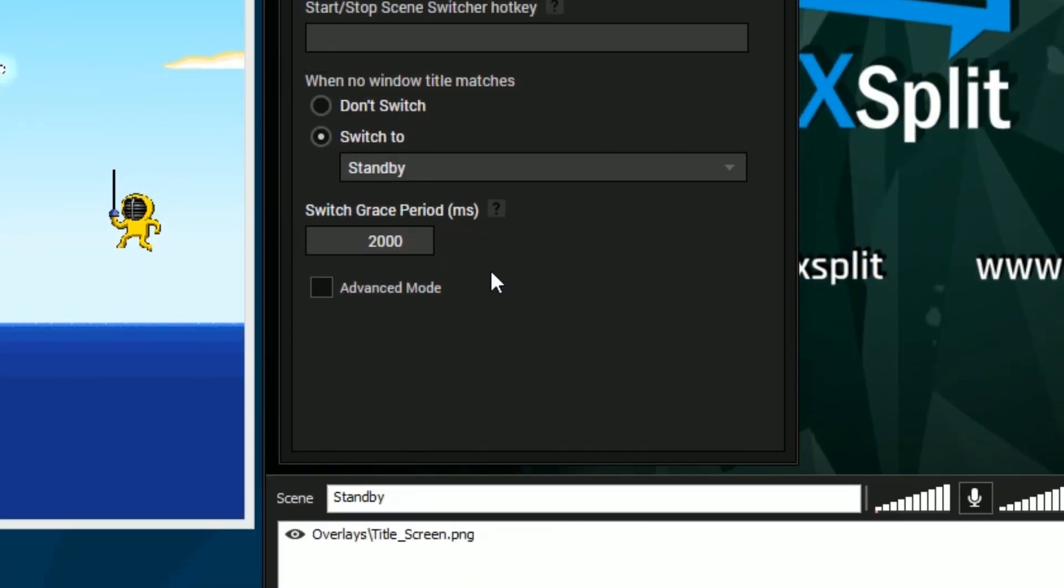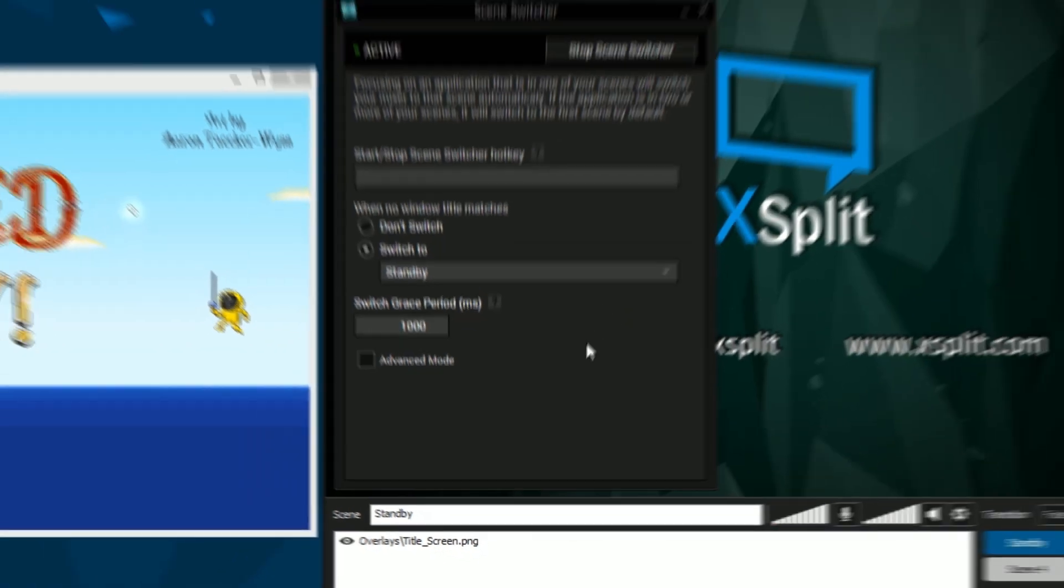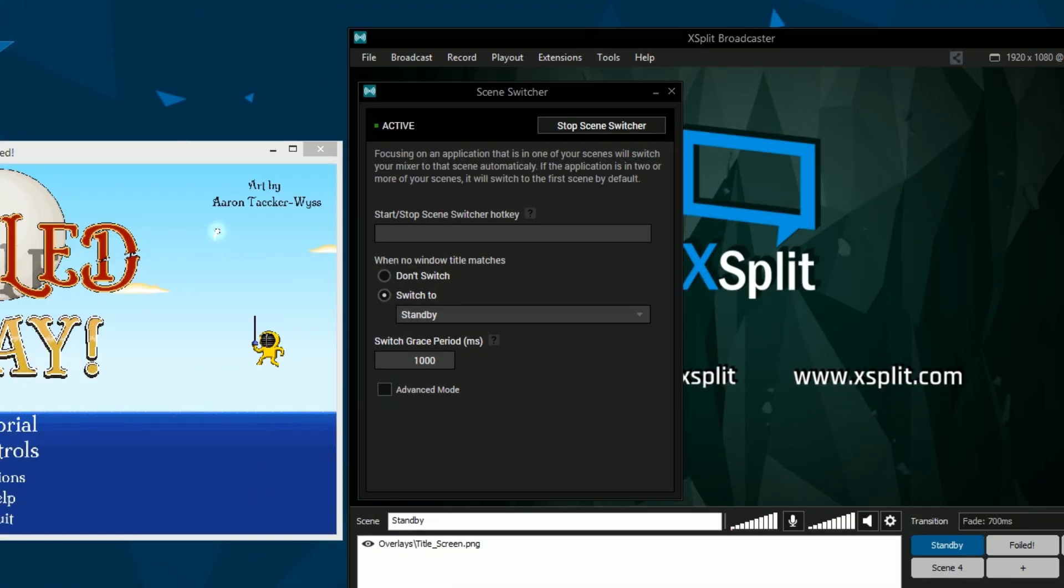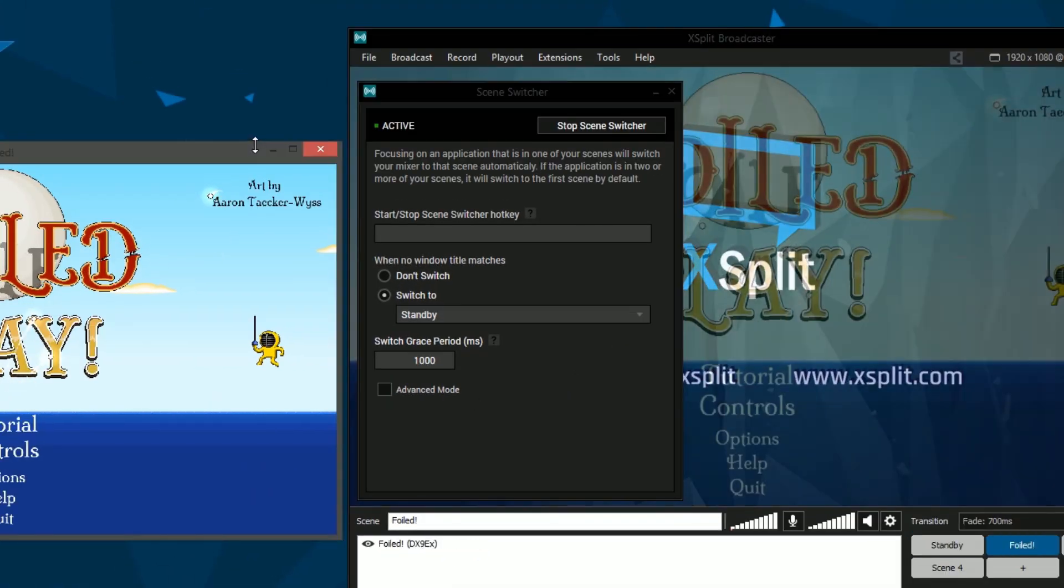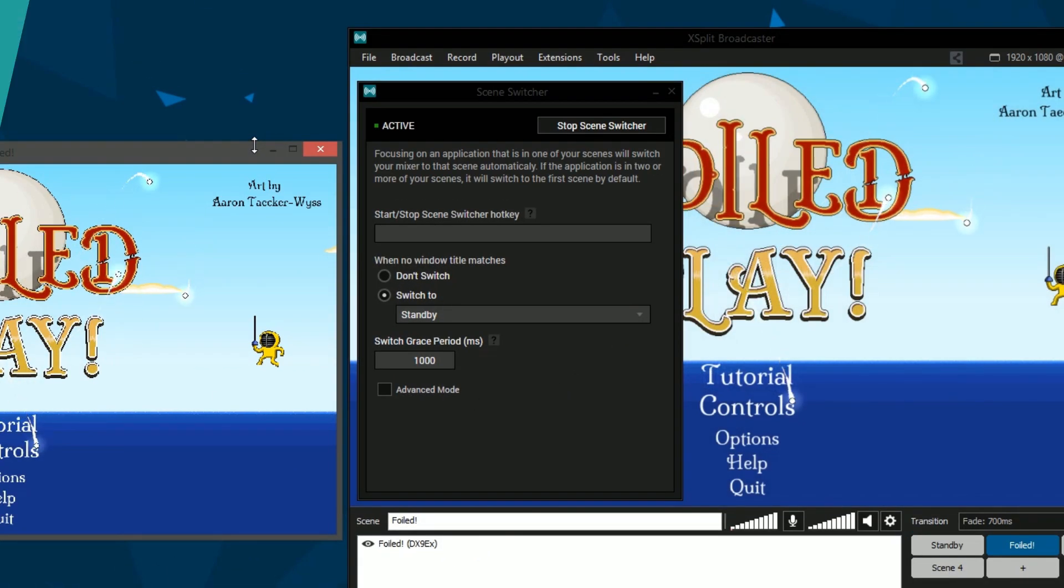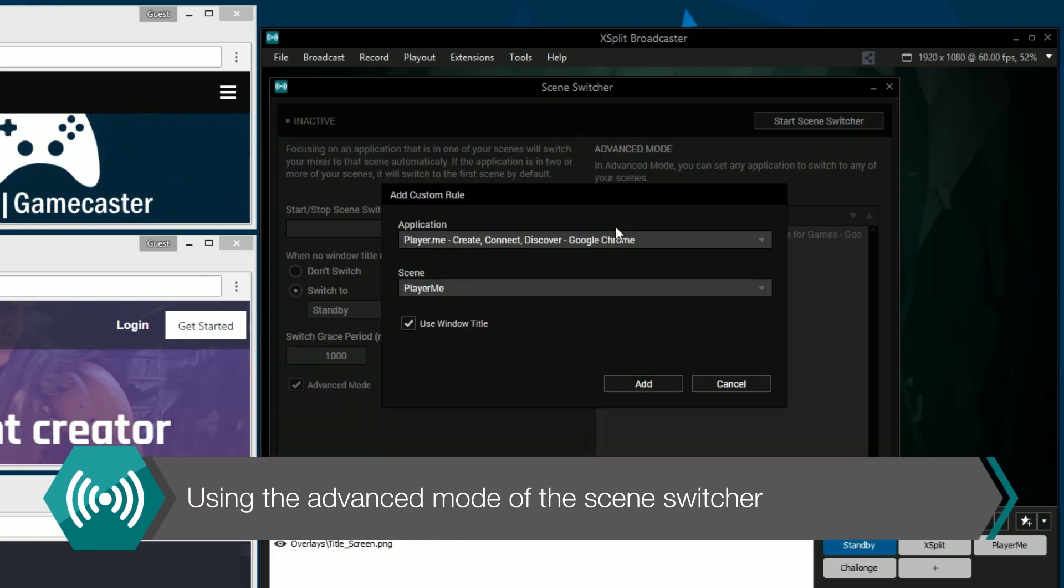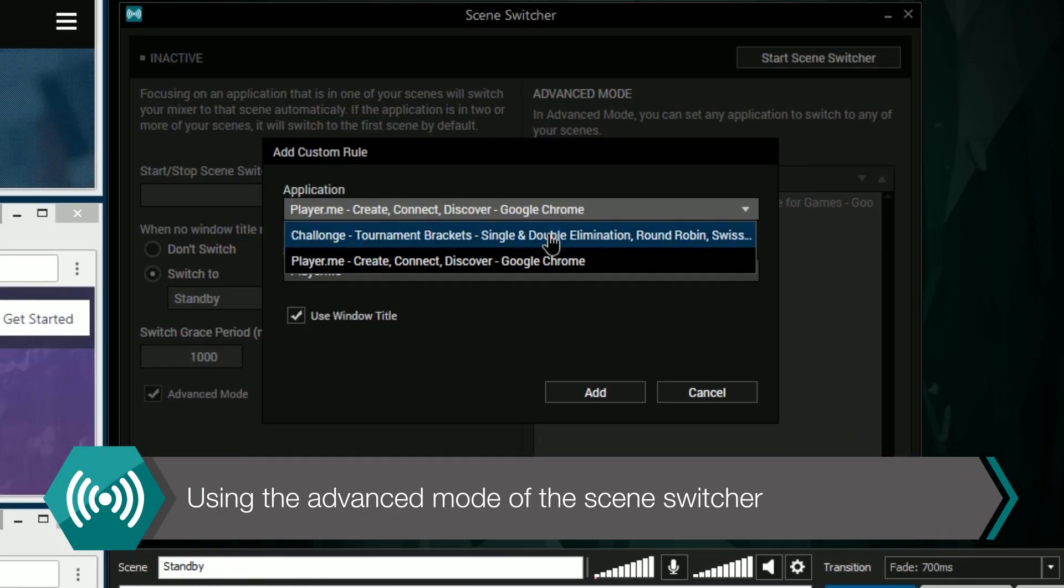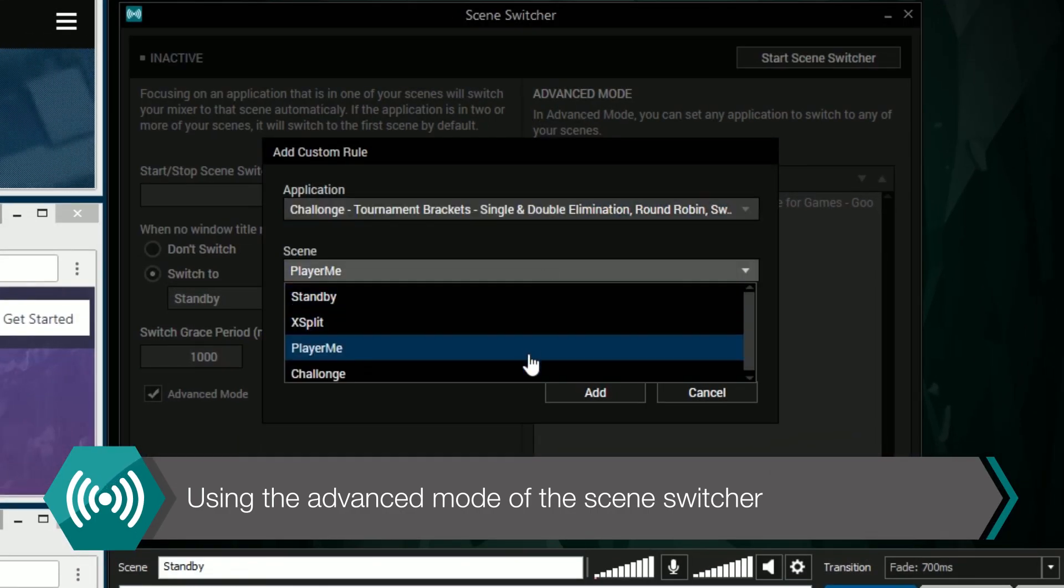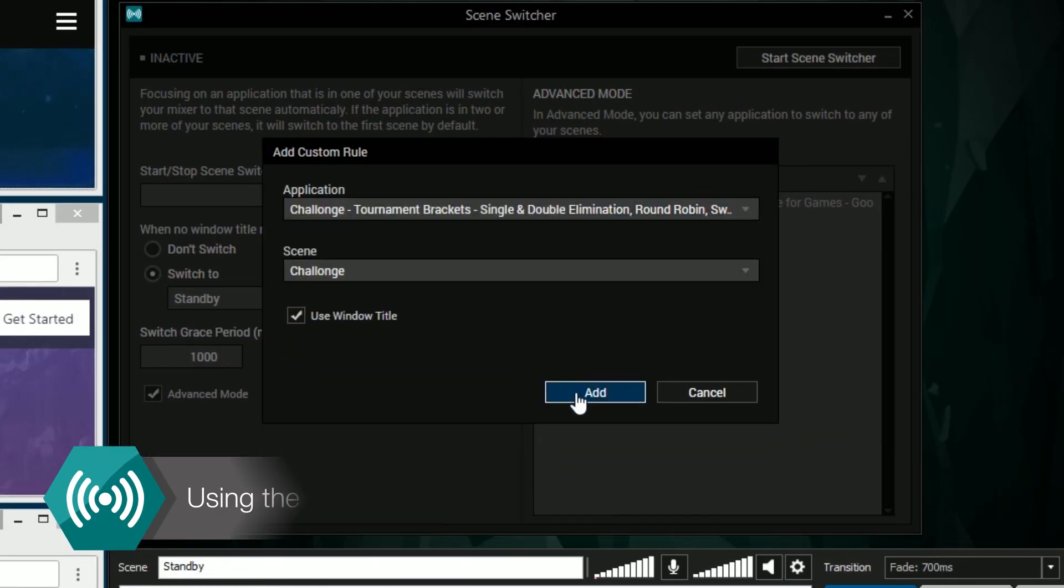Finally, you can set a grace period for the scene switcher when you focus on different window titles. If you enable advanced mode, you can select which window titles will switch to specific scenes.